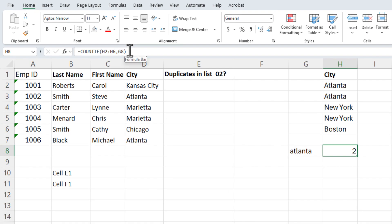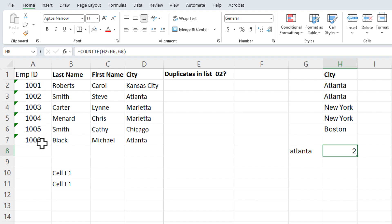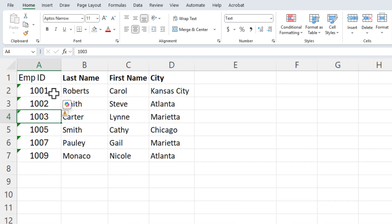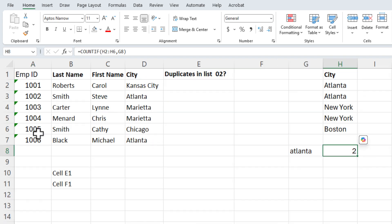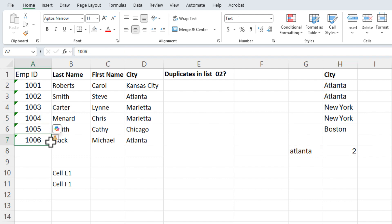We're going to do something very similar with two worksheets. The two worksheets are called List One and List Two. If you look at the employee ID in List One, I have employee IDs one through six. If I go to List Two, I am missing employee ID four and six, and employee ID eight is missing — but since List One doesn't have employee ID eight, that's off the table. The answer should be employee ID four and six.